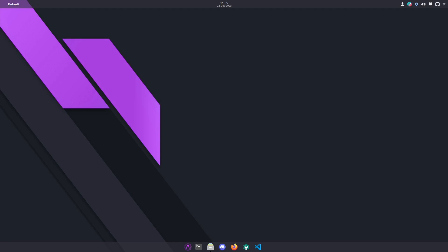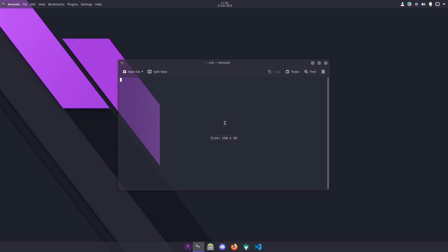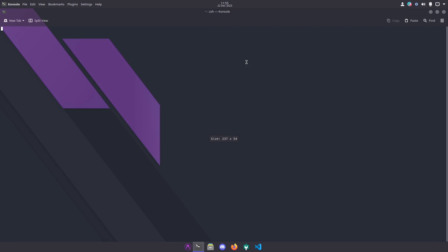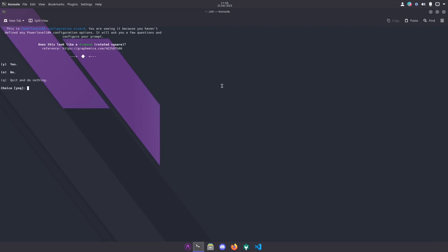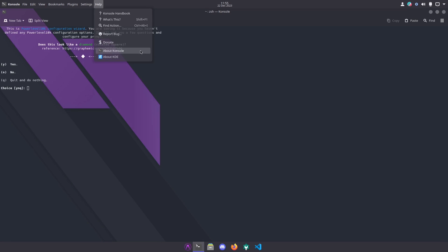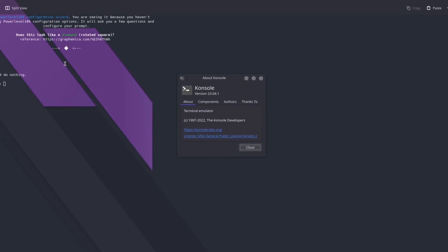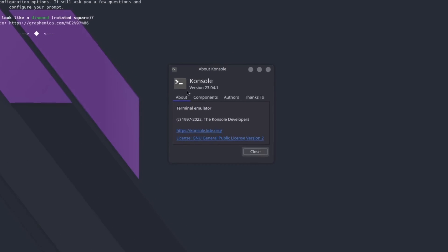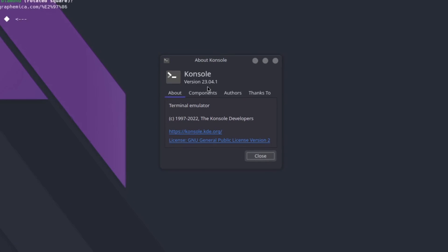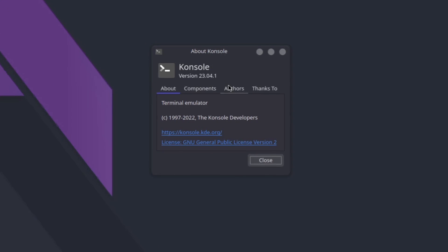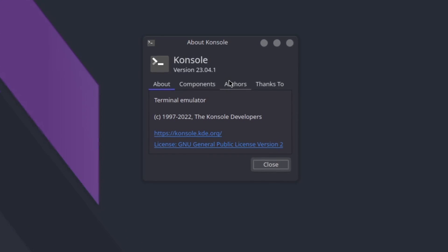Last but not least we have our terminal which is Console, the preferred terminal on KDE. Again you got file, edit, view, bookmark, plug-in, settings and help, and then the help is where we have your About. Console version 23.04.1.